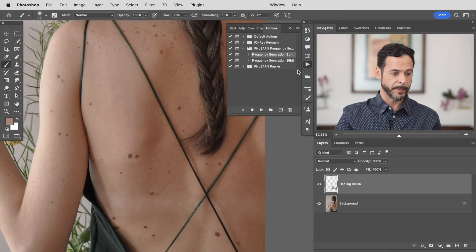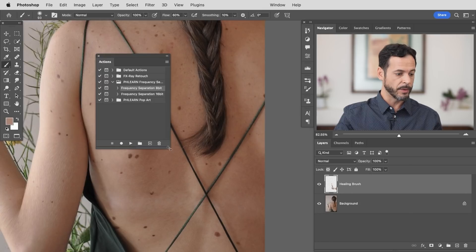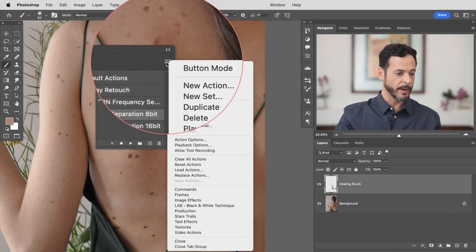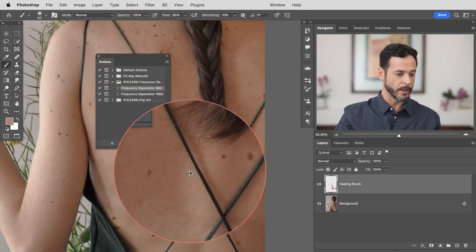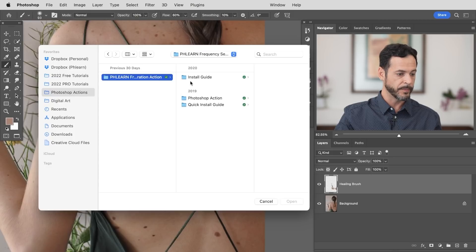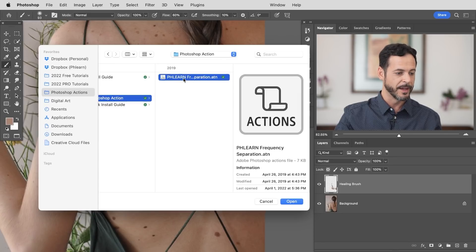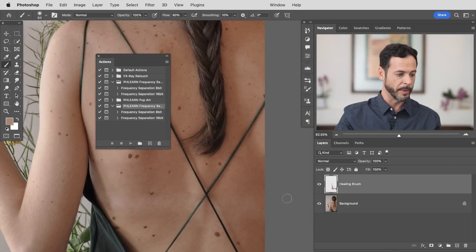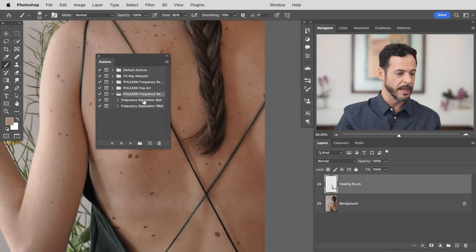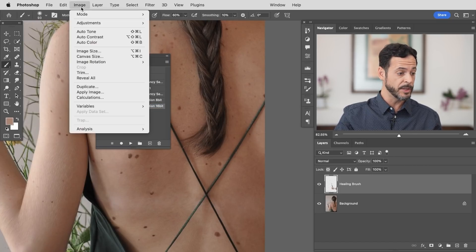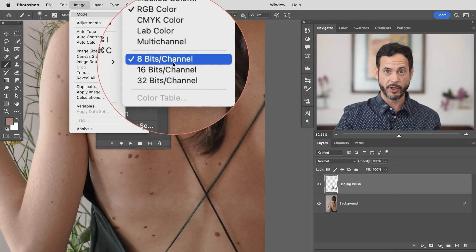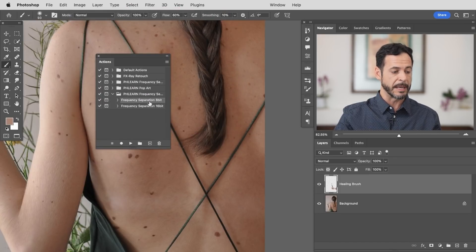There's a totally free action — just follow the link down below. Basically what this does is it separates the color from your image and the texture from your image. Go up to Window, then down to Actions. Click on the menu icon and go down to where it says Load Actions. In your download you'll see a Photoshop actions folder with an install guide, the Photoshop action, and a quick install guide PDF. Click on the frequency separation .atn file and hit Open — that's going to load it right into Photoshop. There's an 8-bit and a 16-bit option: 8-bit is for JPEGs, 16-bit is for TIFFs and PSDs.